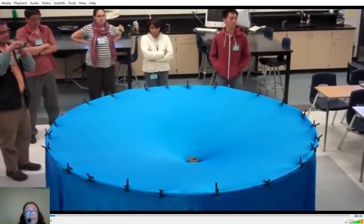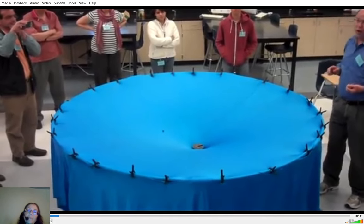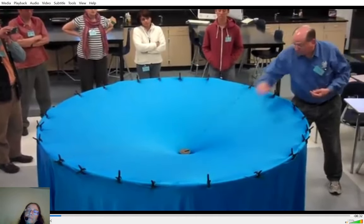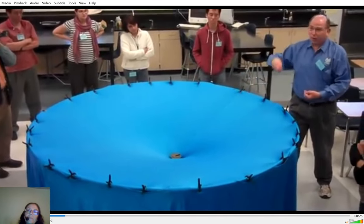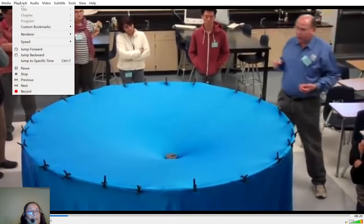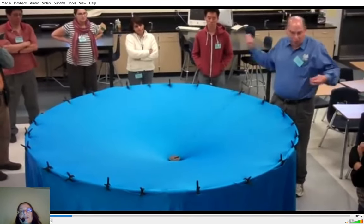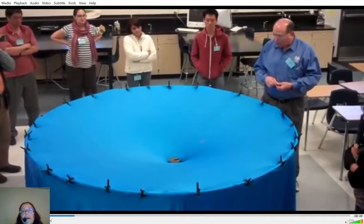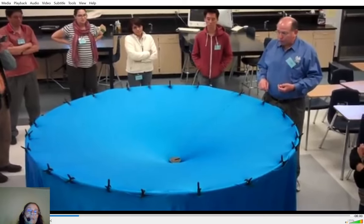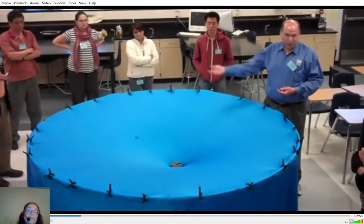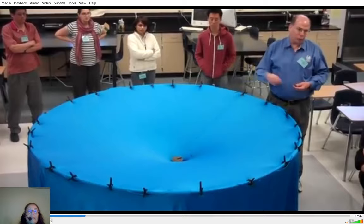If you put objects there, they respond to the curvature. In reality, the big mass would also feel the warping caused by the smaller object, but we usually ignore that — the earth makes the sun move a little bit, but it's so small you can ignore it. Instead of just letting go, if you give a marble a sideways push, now it orbits. It does lose energy and spirals in on the sheet, which wouldn't happen noticeably in the solar system. If you don't push it as hard, it will trace an ellipse.